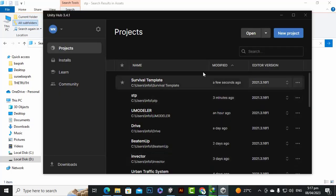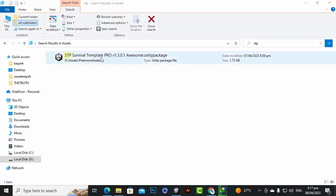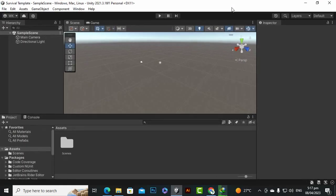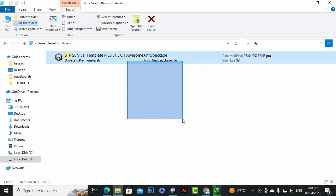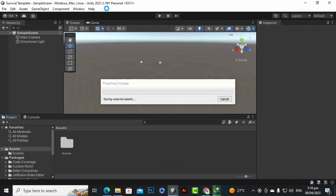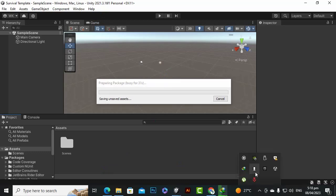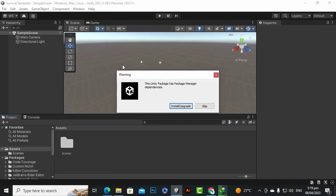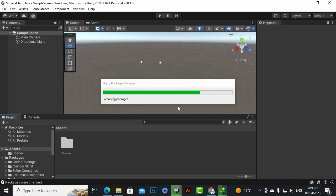Here I have created a project with the name 'Survival Template'. The first thing is we will import our main asset. You can see our project — we will simply drag and drop our package into the project. I am using Unity 2021.3.16f1 LTS. If you use a similar variant you will face no problem at all. This template is workable for the 2020 version and later versions. We will simply click Import and then Install/Upgrade.